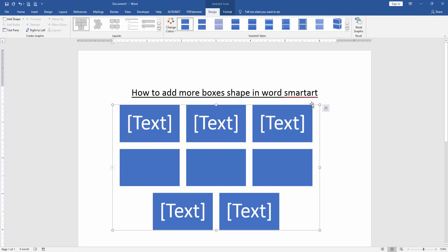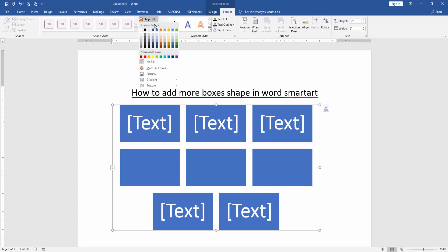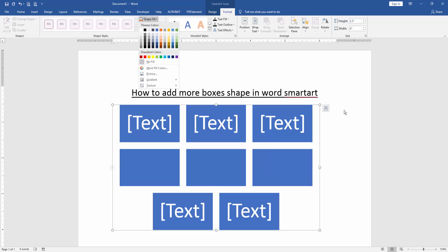You can apply some other effects. Go to the Format menu and apply effects like shape fill or shape outline, etc.